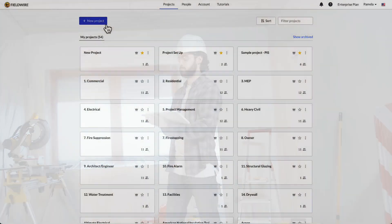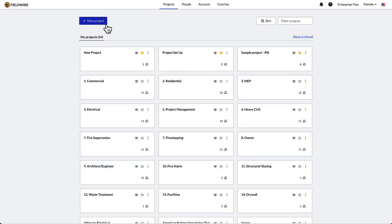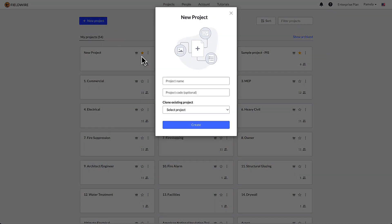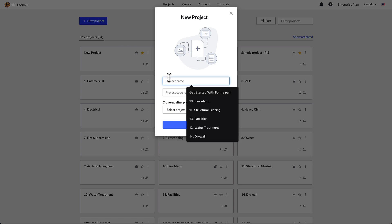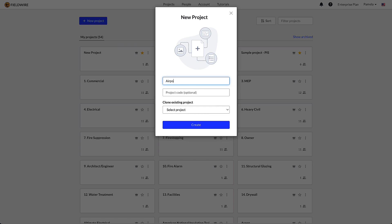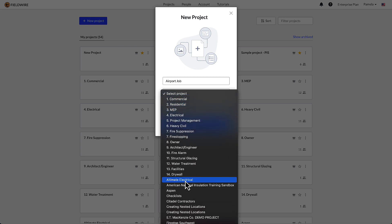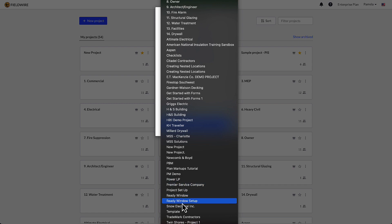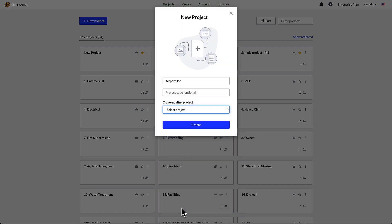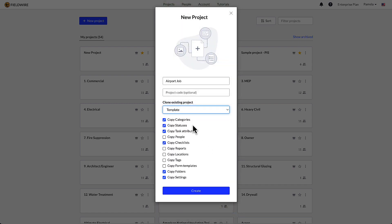From the Fieldwire project launch page, select the plus new project button. After naming your new project, choose an existing project to clone the categories, statuses, attributes, and more from the click of a button. Make sure the correct boxes are selected after choosing a project in order to copy them into a new project.